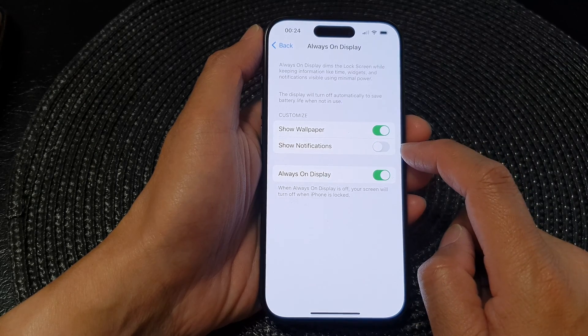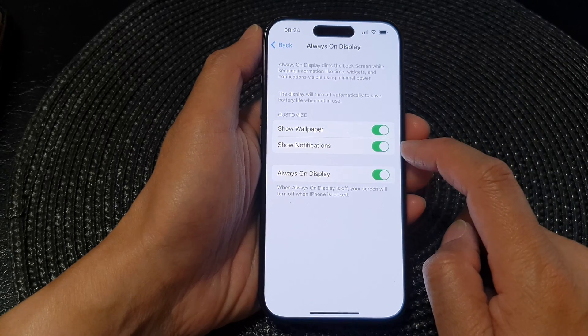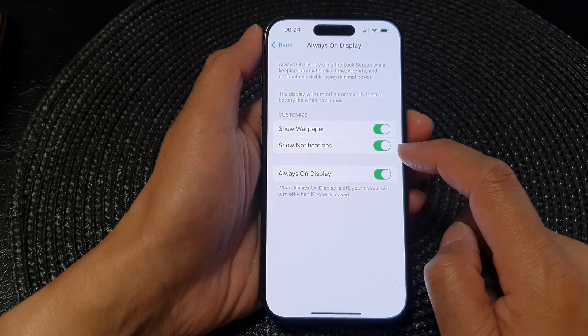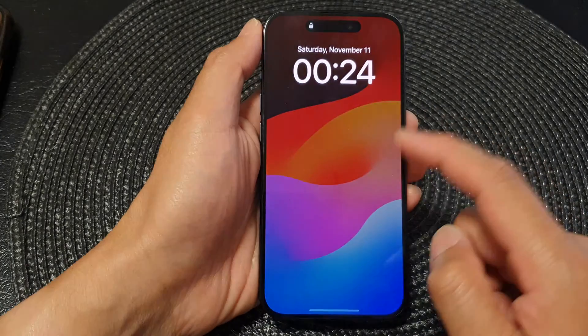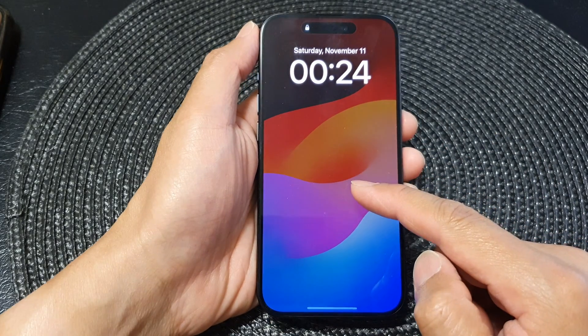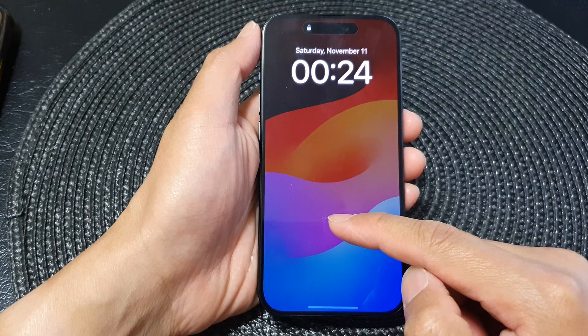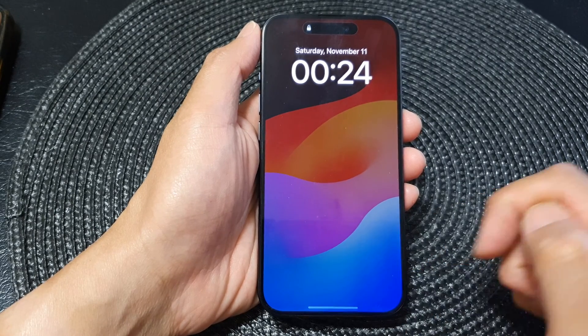Tap on the toggle button to switch it off or turn it on. When this is turned on, in your Always On Display, if you receive new notifications, it will display down here.